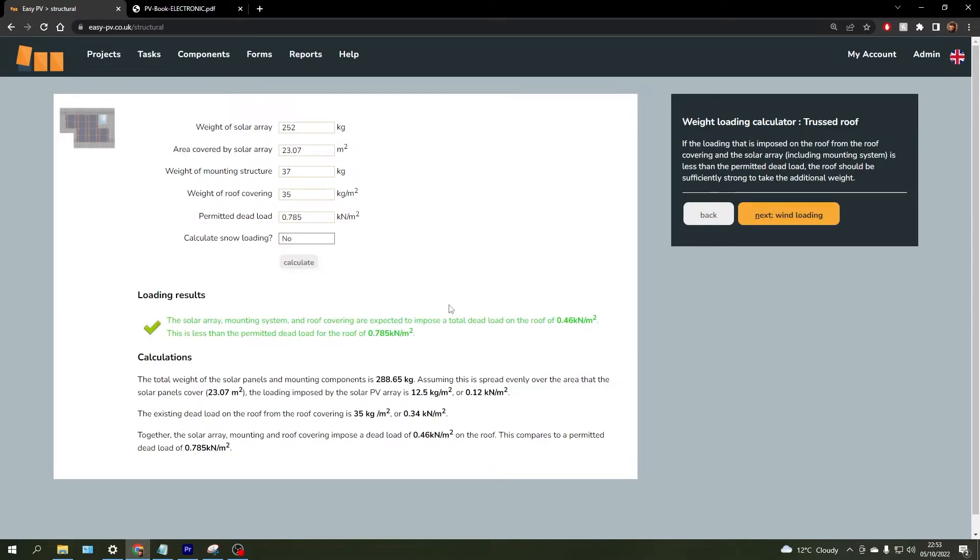Based off those methodologies, it will do that calculation and then either give you a tick or a cross depending on the results.